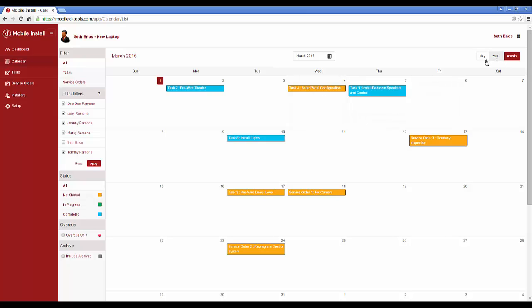You can change your views, change the month up here, or whatever your view is based off of this.